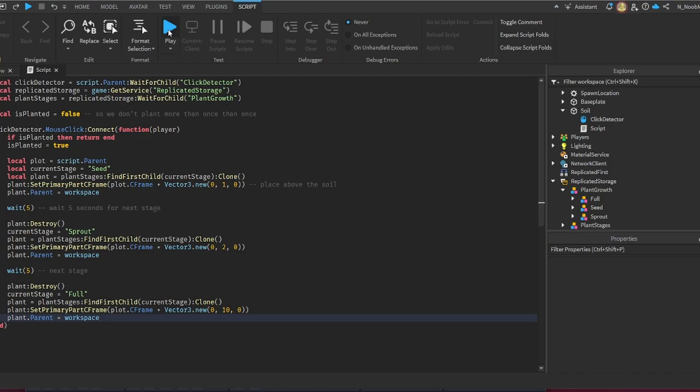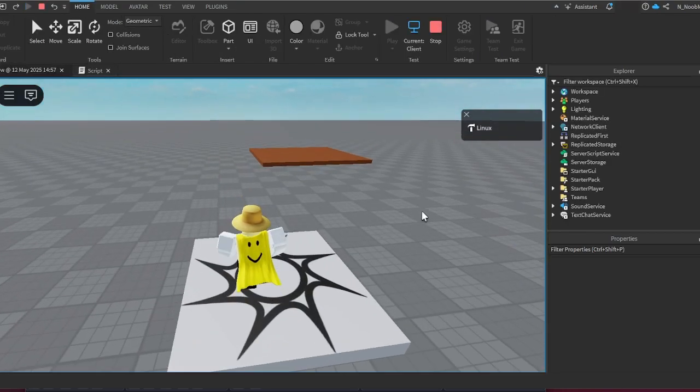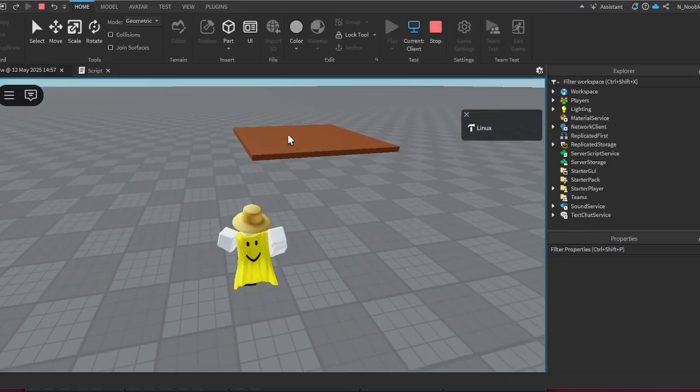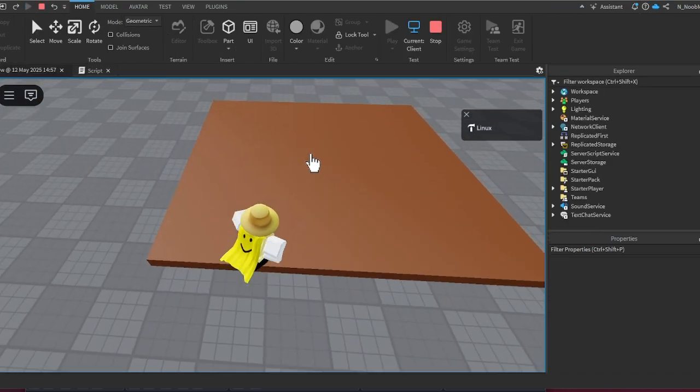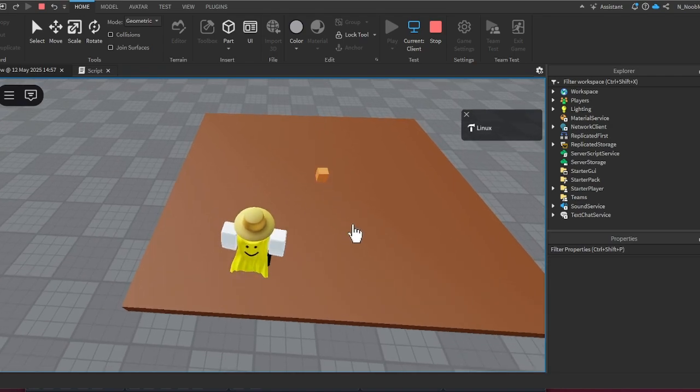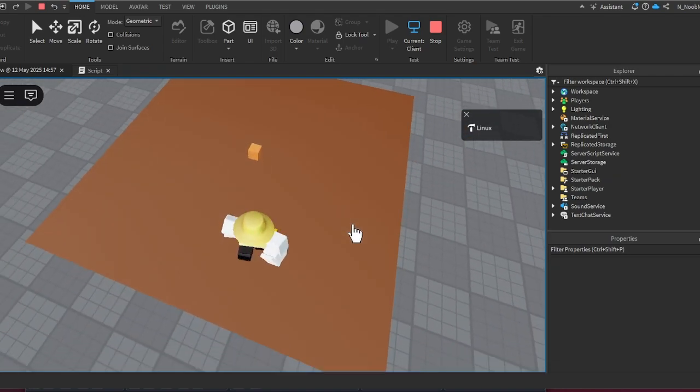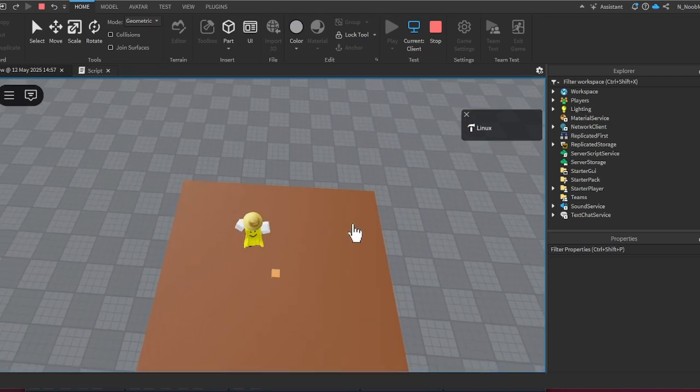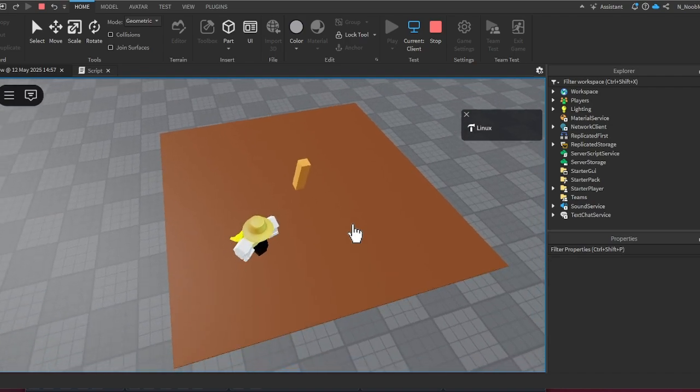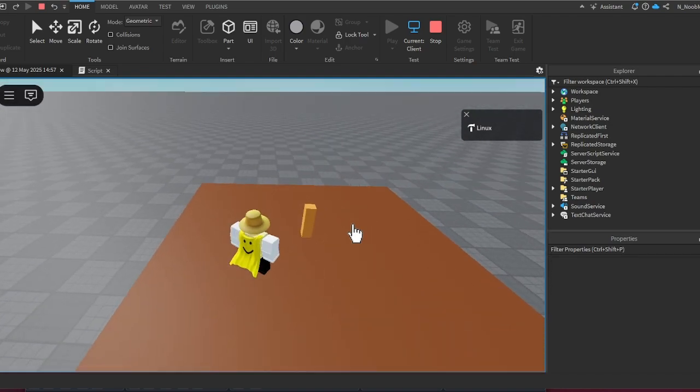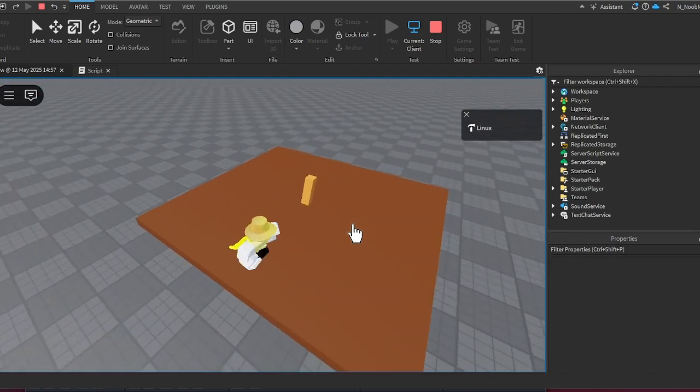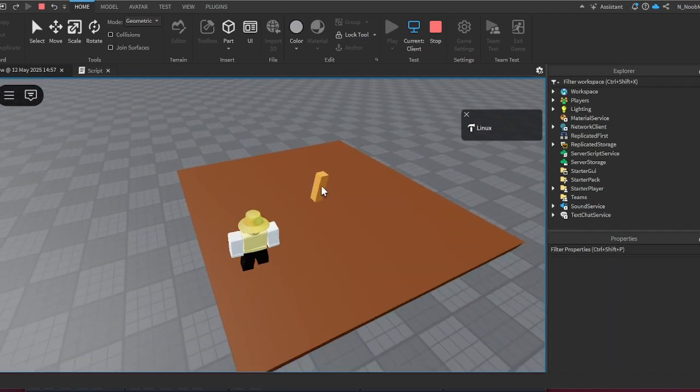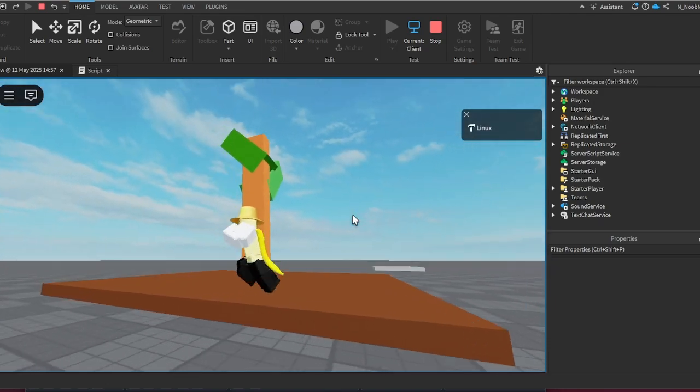But now we're gonna click play right here and then we're gonna click right here on the soil. Boom, our seed is placed. If we wait five seconds, it should go a little bit taller, right there. And now if we wait another five seconds, it should go to the full height, which is this full tree.